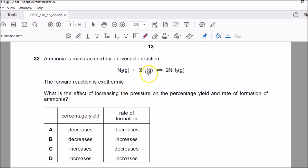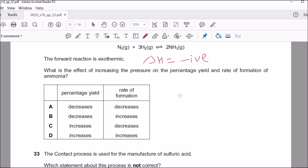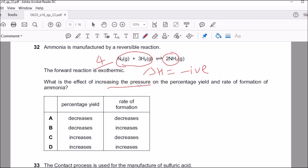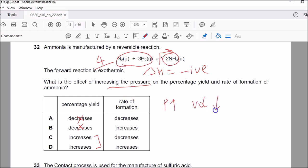Question thirty-two: the Haber process equation. The forward reaction is exothermic — delta H is negative. What is the effect of increasing the pressure on the percentage yield and rate of ammonia production? On the left there are four gas moles (N₂ + 3H₂) and on the right there are two gas moles (2NH₃). Increasing pressure shifts equilibrium to the side with fewer gas moles — the right — so percentage yield increases. Also, increased pressure reduces the volume, so particles come closer together, increasing the number of collisions and the rate. So both yield and rate increase — answer is D.